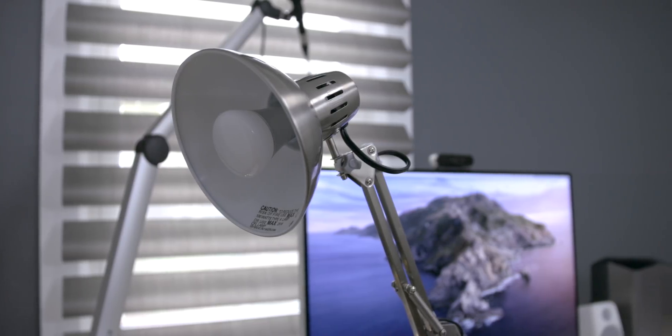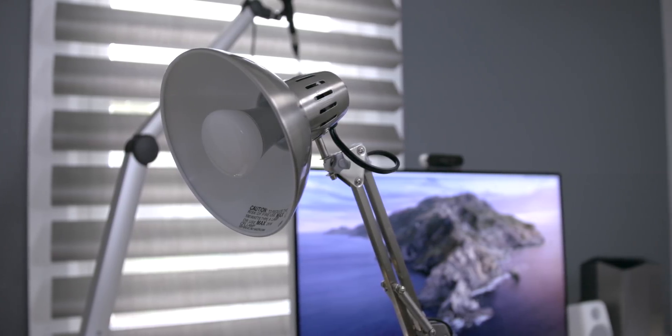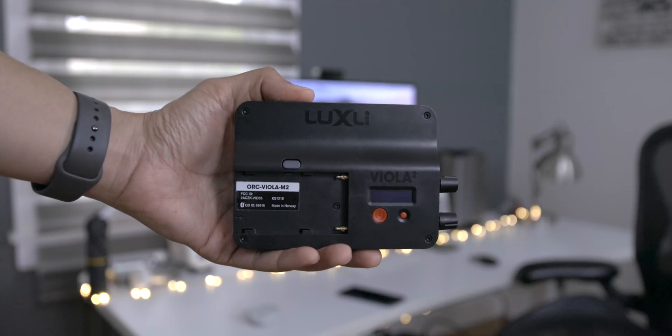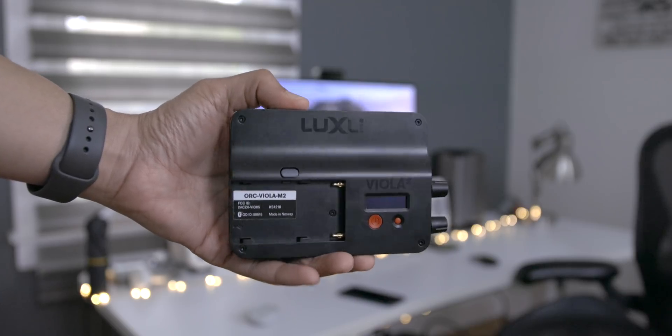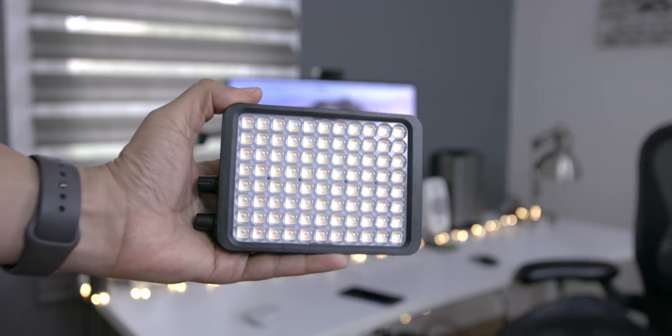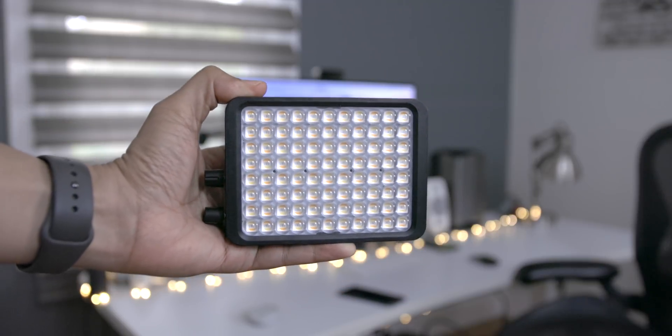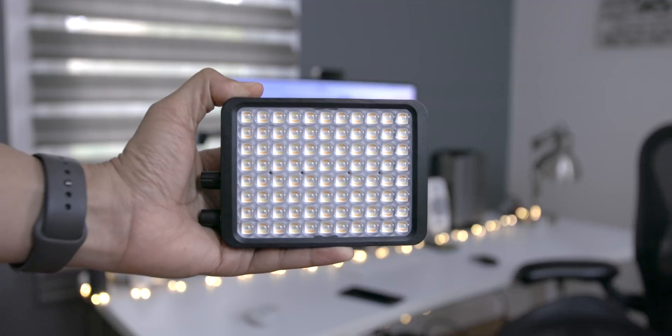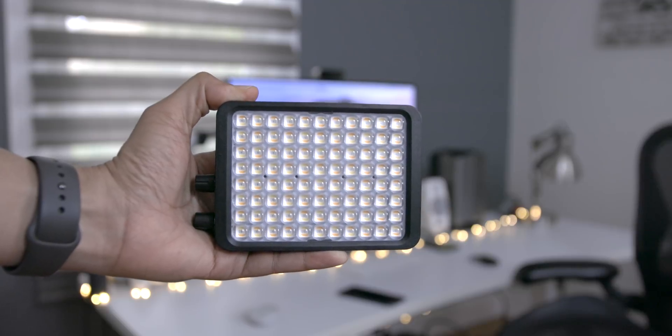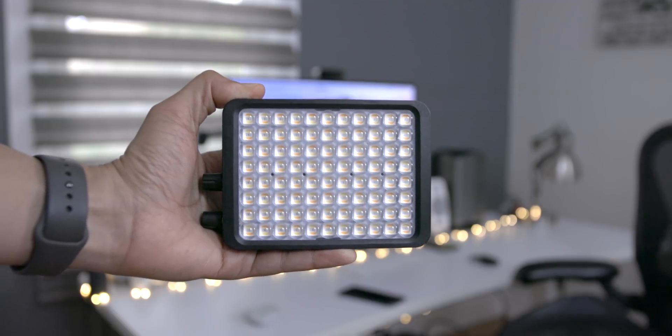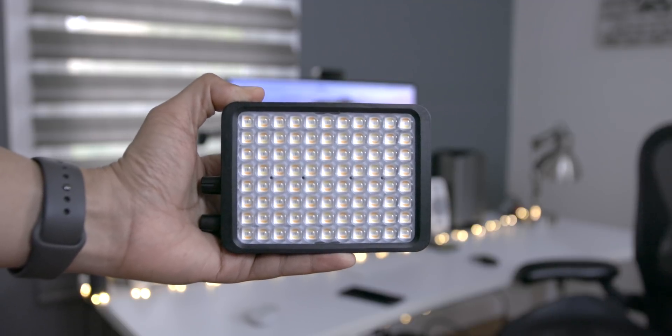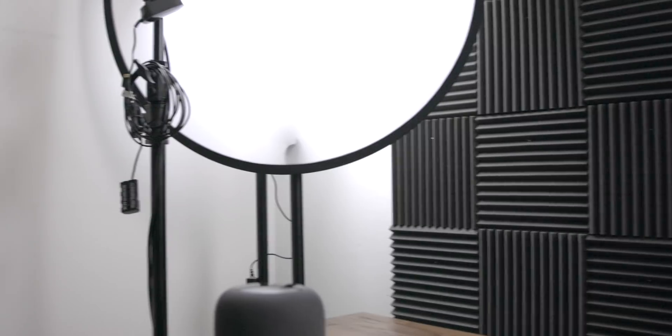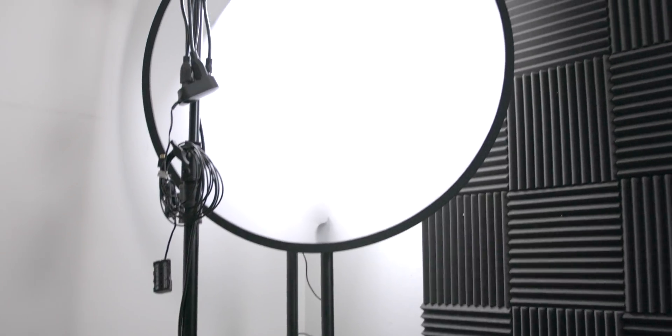You can also purchase specific lights that are made for video on Amazon. So this is one from Luxly. This is a more expensive light because it's an RGB light. You can get much cheaper ones on Amazon as well that will do just fine for this type of setup.